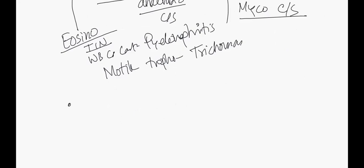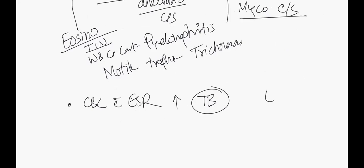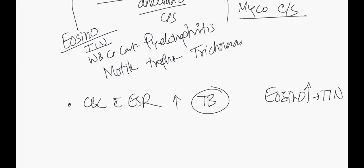General investigations - CBC. If eosinophils are high, it might suggest TB. CBC with eosinophilia might suggest tubulointerstitial nephritis.